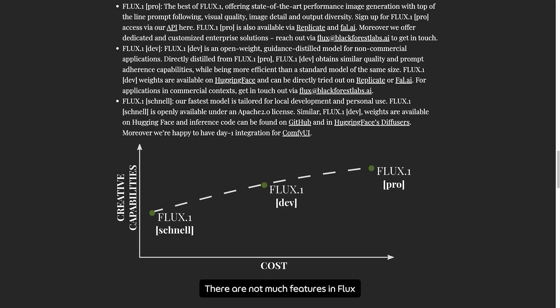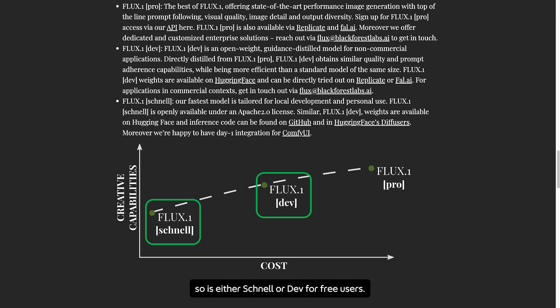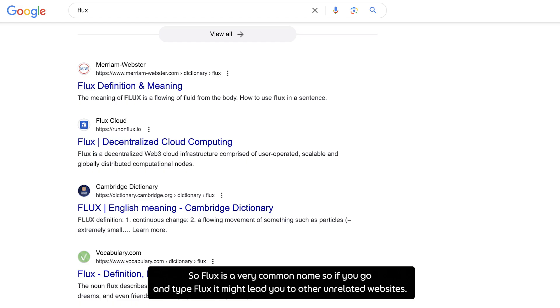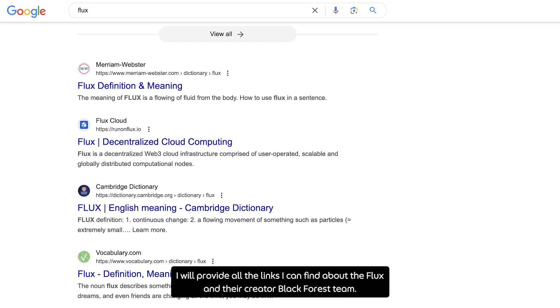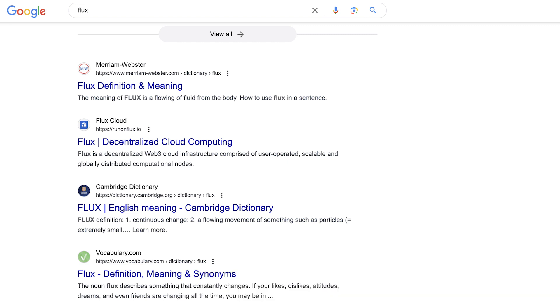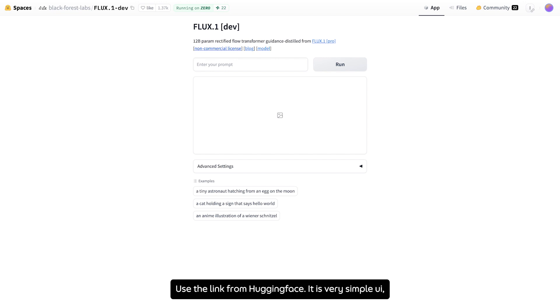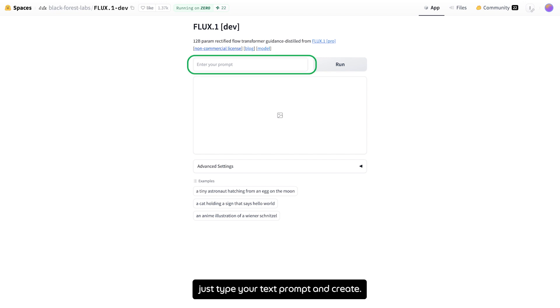There are not much features in Flux, so it's either Channel or Def for free users. Flux is a very common name, so if you type Flux, it might lead you to other unrelated websites. Please use the links I provided in the description. I will provide all the links I can find about Flux and their creator Black Forest team. Use the link from HuggingFace. It's a very simple UI. Just type your prompt and create.